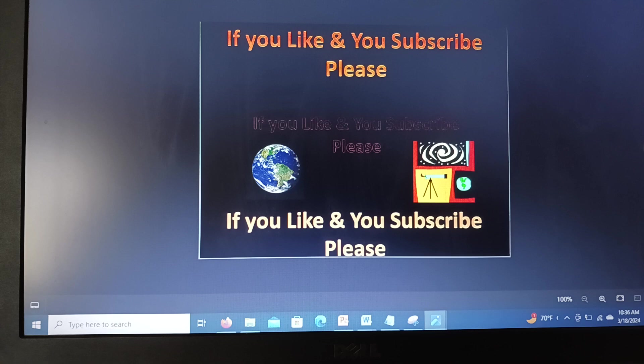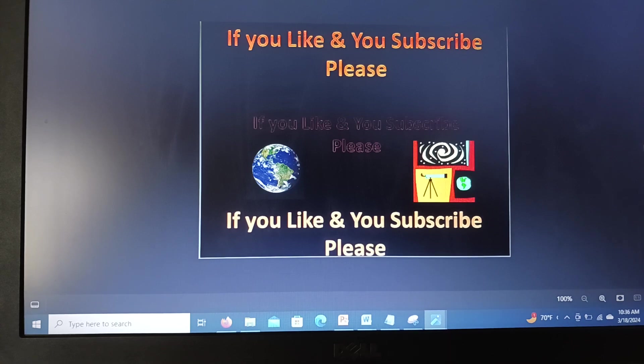If you like, you subscribe. Thank you very much. God bless you all. Till the next time.